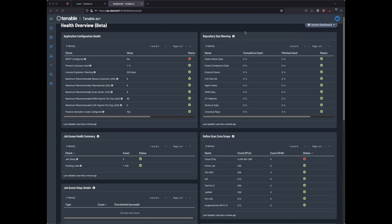Tenable is going to inventory your current Tenable SC installation and make recommendations based off what was discovered. For example, we do not have SMTP configuration, and we can look at our repository sizes. We can also hover over the various tooltips to get more information about these recommendations.